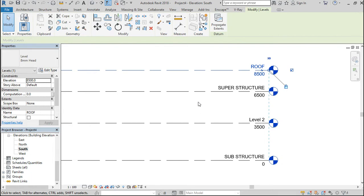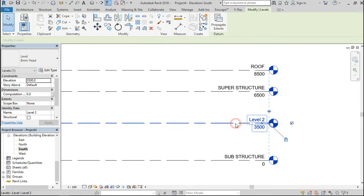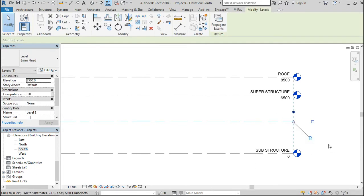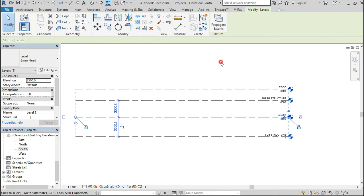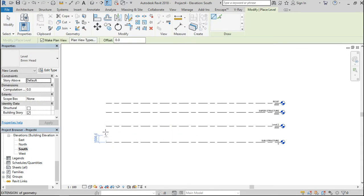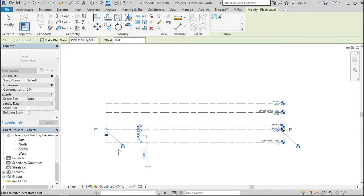A building is constituted of a sub structure, super structure, and the roof. The sub structure includes the foundation, foundation wall, foundation footing, and the flooring. The superstructure consists of the blockwork, lintel level, beams, and columns all the way up to the roof lintel. From the roof lintel and above are all considered the roof. I would like to create some levels in between to identify specific things.